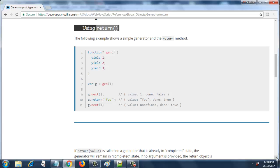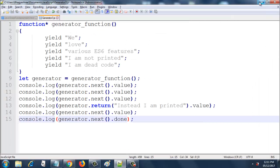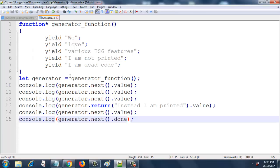So we will see this in a practical example. I have already coded this for you. Here I have the generator function called generator_function. I am saying yield "v", yield "love", yield "various es features", yield "I am not printed", yield "I am dead code". Then I am creating a generator variable from that generator function.